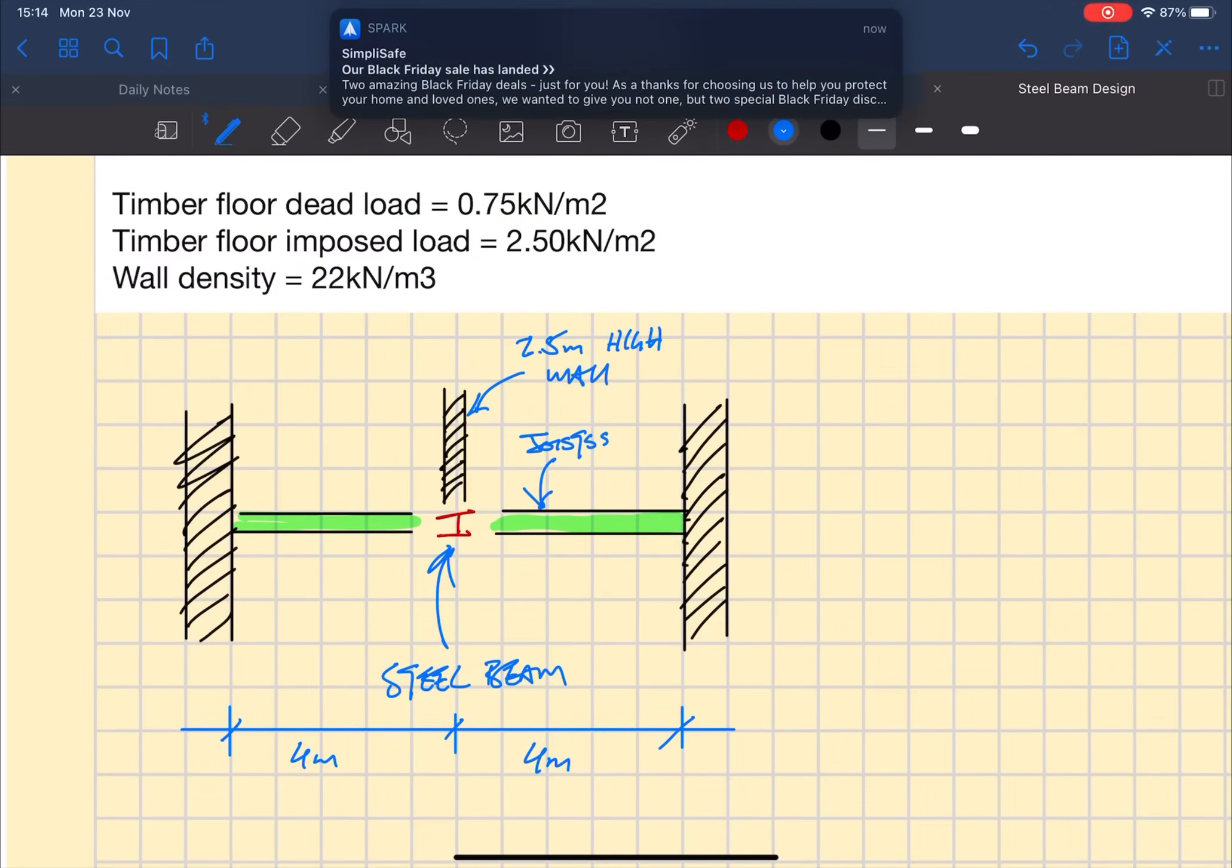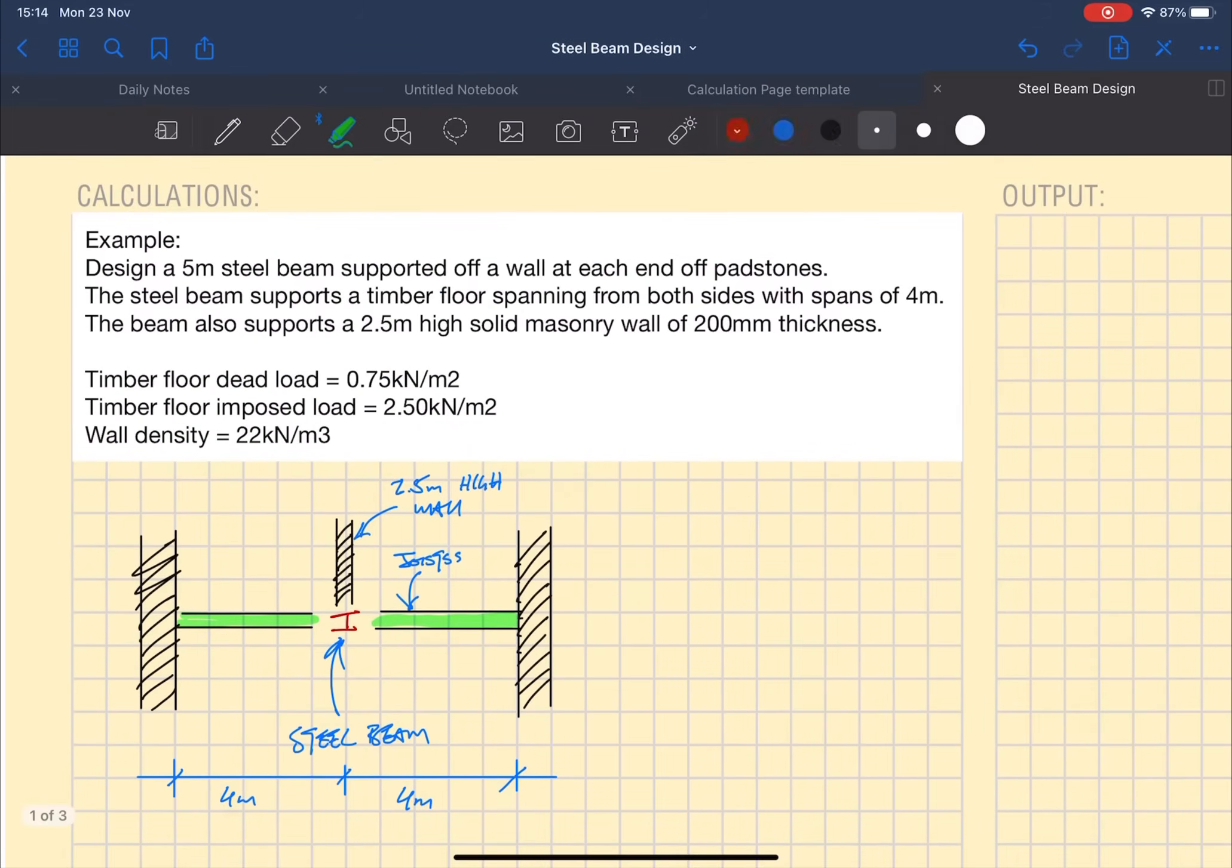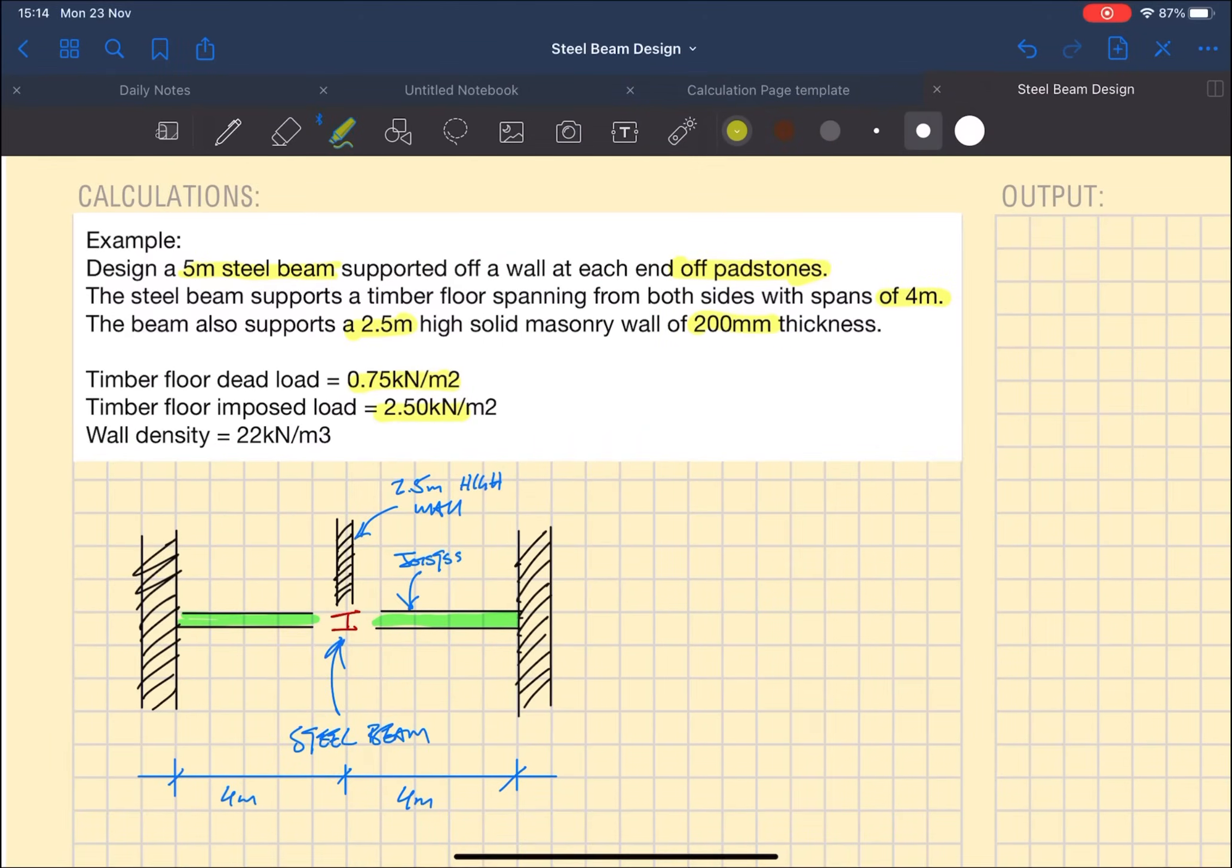What I probably should have done from the start is just highlight some of the key bits of information from the example text so I'm highlighting that now.